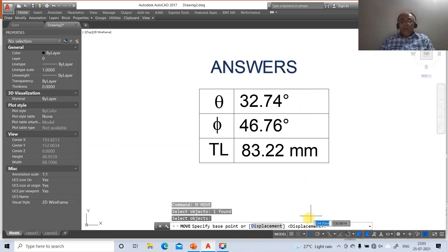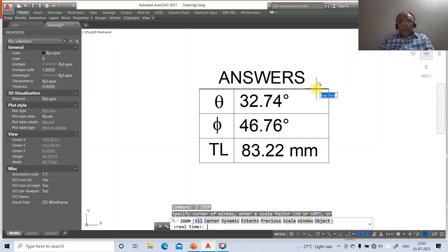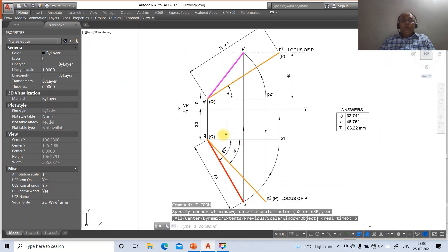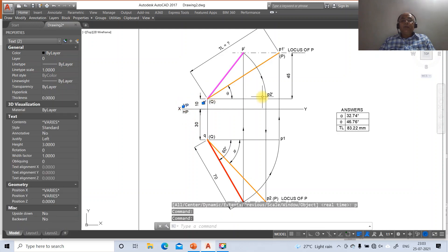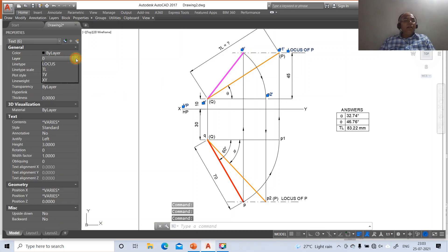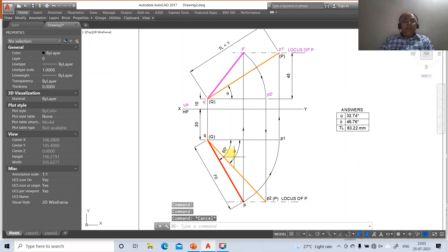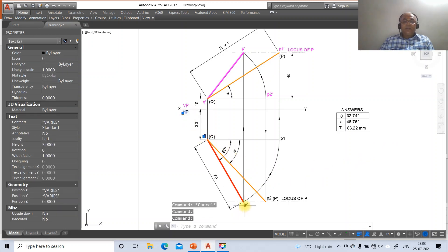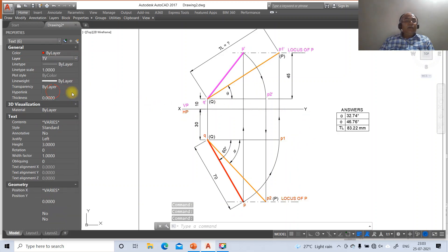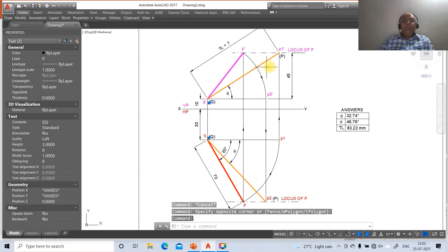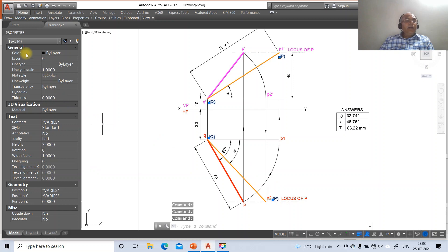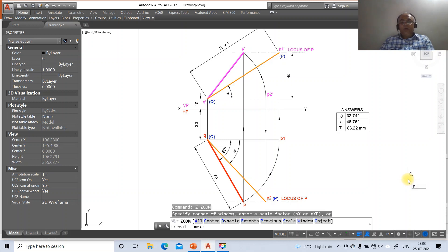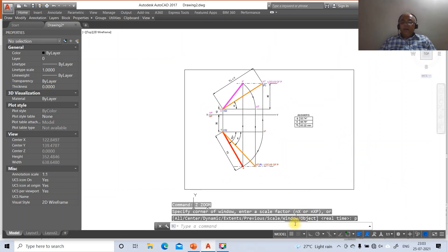Move the drawing to the desired position, switch off the display as needed, and go to zoom previous. Change the VP and P-dash labels - go to layer and make them the front view layer. Select all the top view elements and make them the top view layer. Click on the construction lines and make their color blue. This is how you create the complete drawing of projections of lines using AutoCAD software. Thank you.